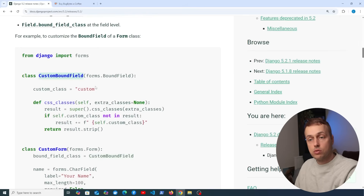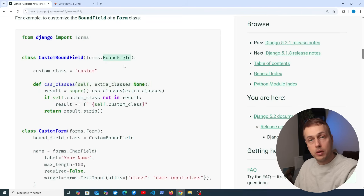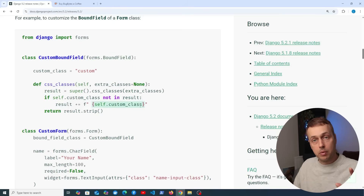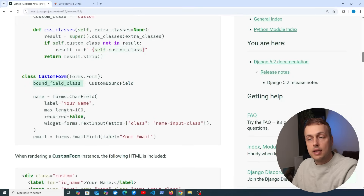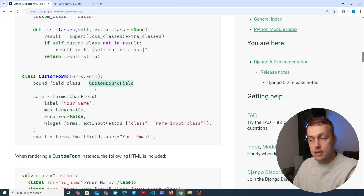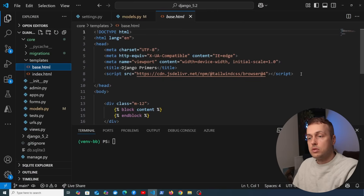A use case for overriding the bound field is custom rendering logic: wrapping an input in extra HTML, adding dynamic CSS classes, or rendering a tooltip conditionally. In the example from the docs, a class called CustomBoundField overrides the css_classes method of forms.BoundField, taking the default result and also adding self.custom_class to it. This is being set at the form level by assigning the bound_field_class property on the form.